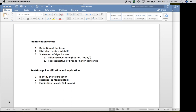I ask two kinds of questions on both the midterm and the final. The first kind is called identification terms, and the second involves identifying and analyzing texts and images that we have looked at in class. I want to go over how to approach each of these — you'll see this on the instructions on the exam. Let's start with identification terms.